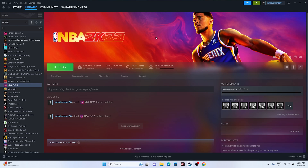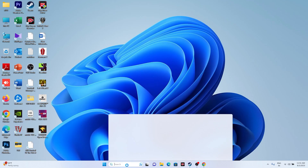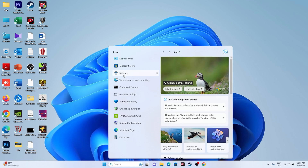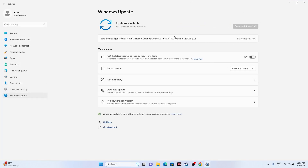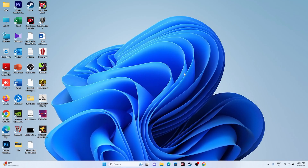Next, update Windows. Go to Settings, then Windows Update, and make sure Windows is up to date. If there are any pending updates, install them. Once Windows is fully updated, try launching the game.